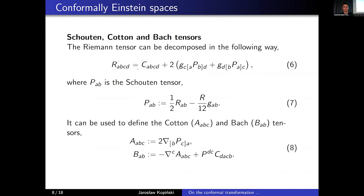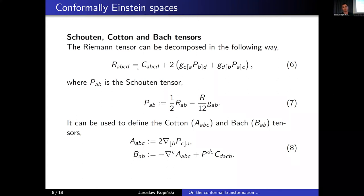First of all, we know that the Riemann tensor can be decomposed into its traceless part C, which is called the Weyl tensor, as visible in equation six. The remainder is composed of the metric G and the Schouten tensor, which played a role in previous talks. The Schouten tensor is basically a trace-corrected Ricci tensor and can be defined as in equation seven. The Schouten tensor can then be used to define the Cotton and Bach tensors, as visible in equation eight. The Cotton tensor is just the anti-symmetrized derivative of the Schouten tensor, and the Bach tensor is a second-order expression composed with the Schouten tensor contracted with the Weyl tensor.